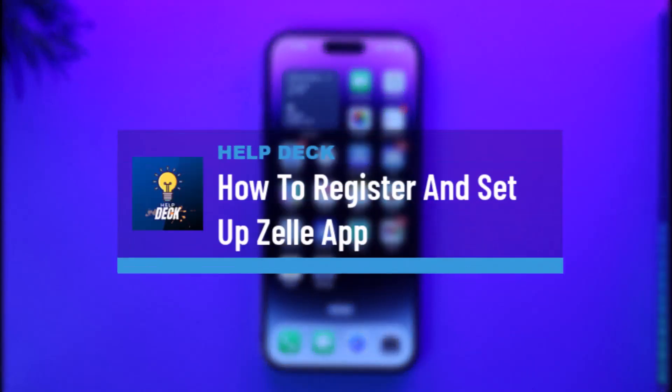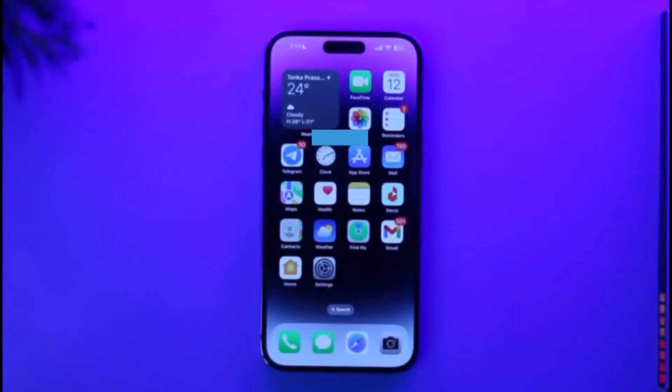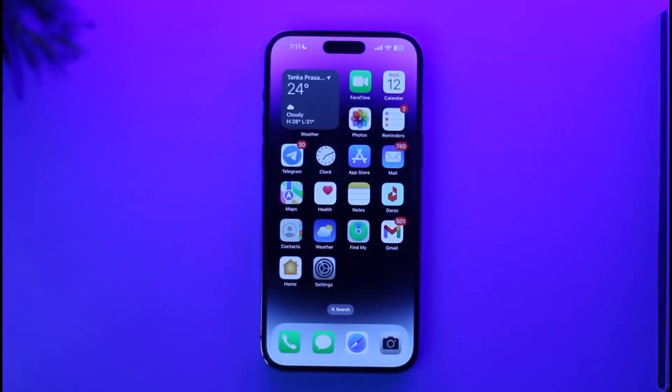How to register and set up the Zelle app. Hi everyone, welcome back to our channel. In today's video, I'll guide you on how you can register and sign up for the Zelle application or the Zelle account. Make sure to watch the video till the very end.